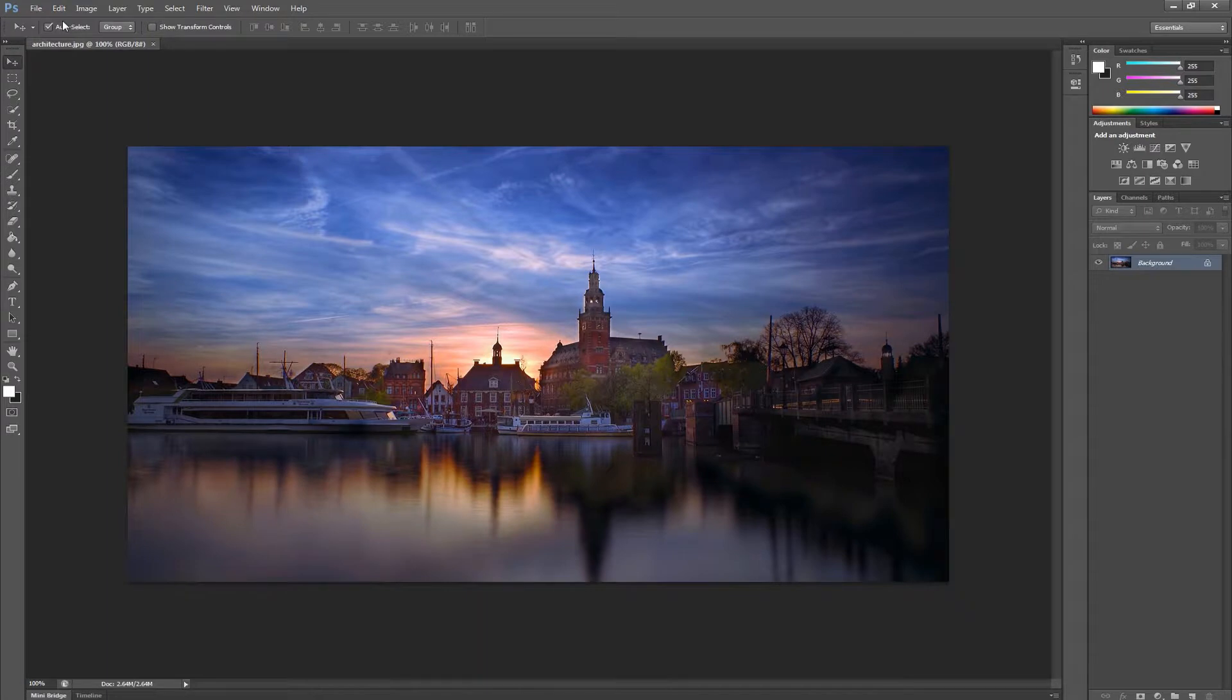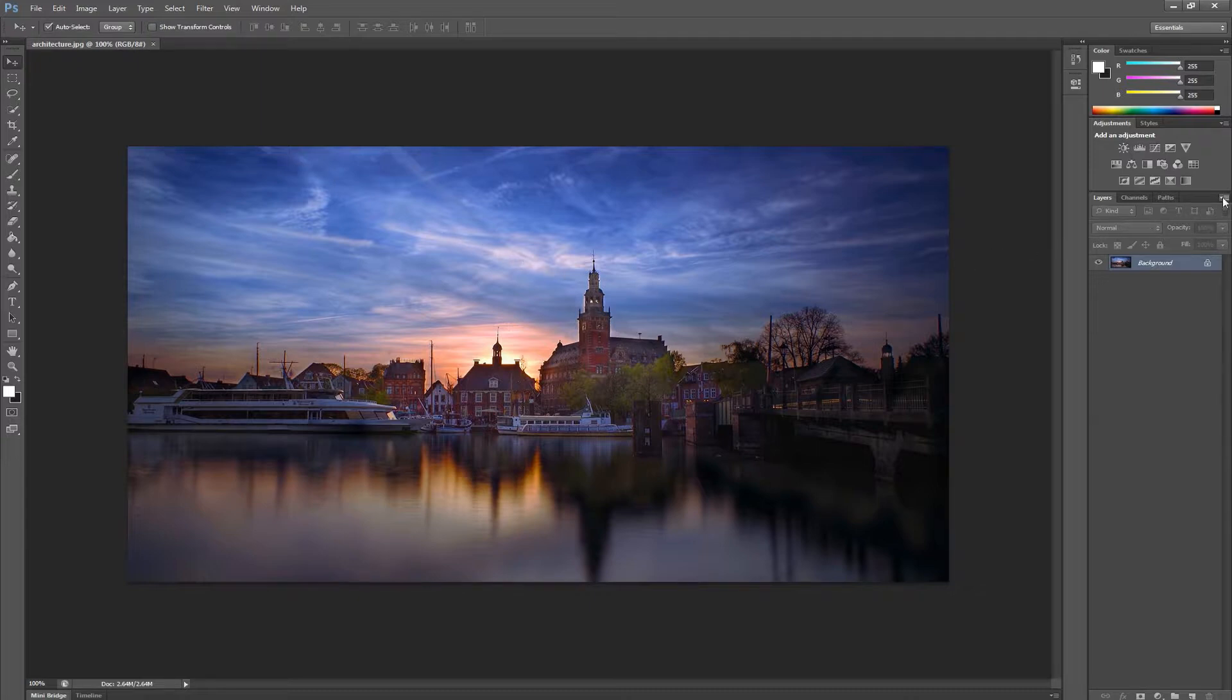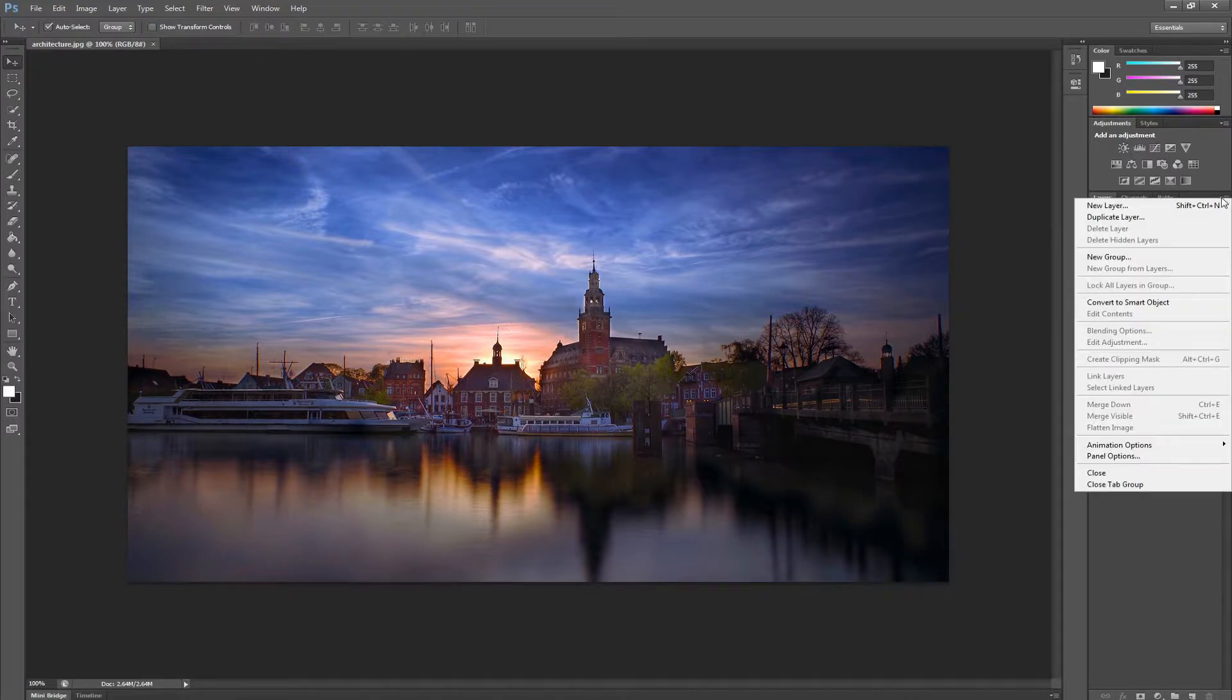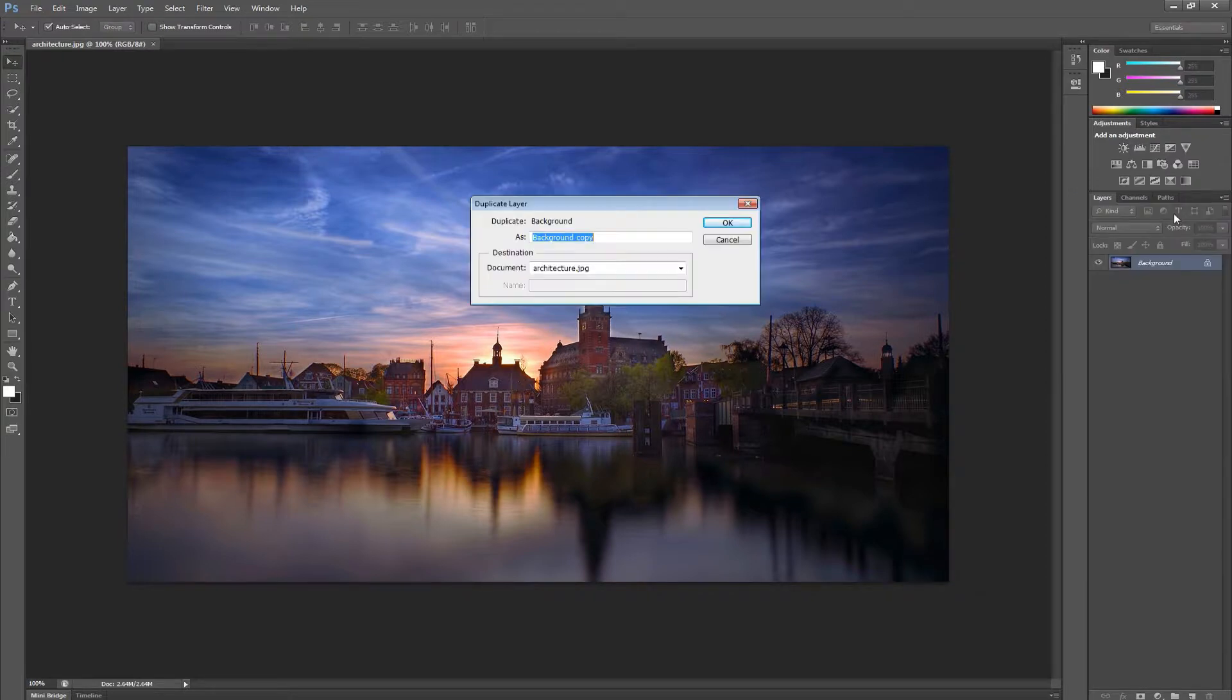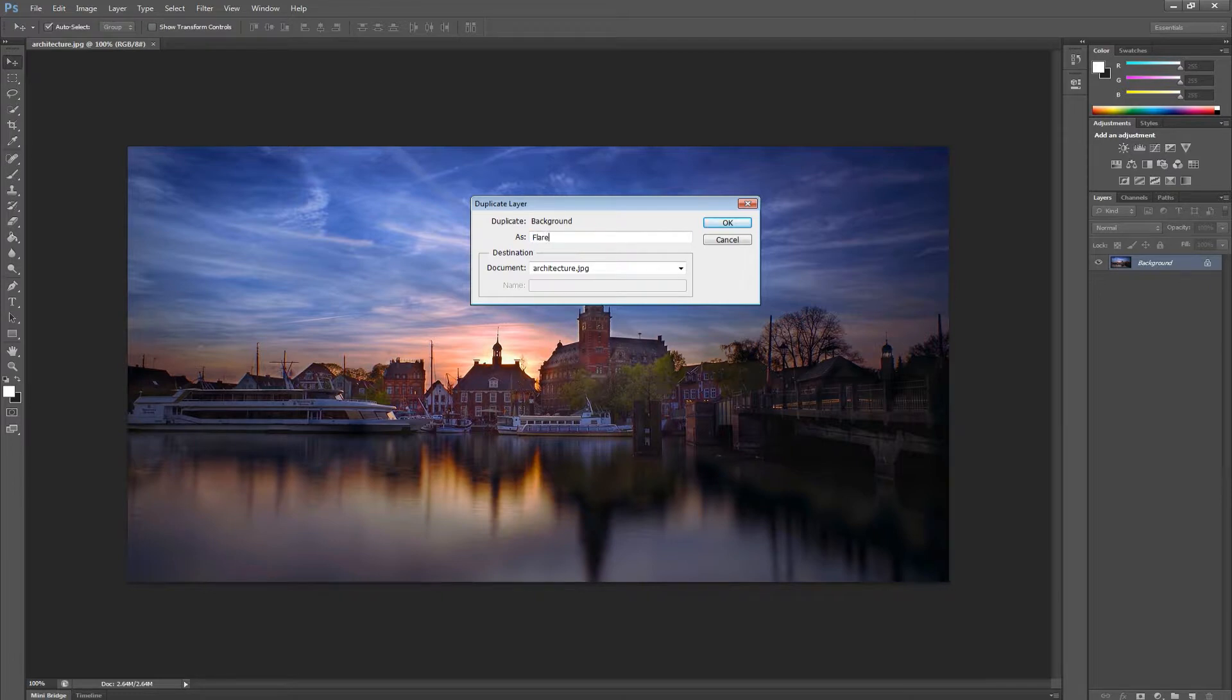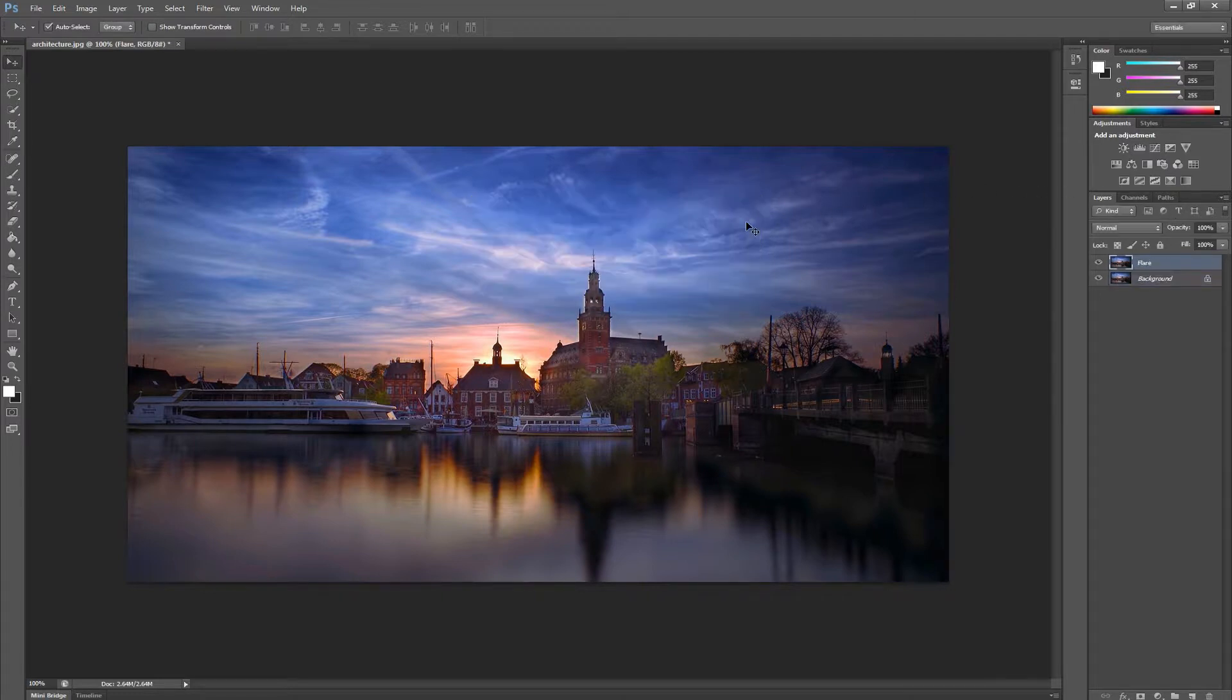The first thing we're going to do is make a copy of our layer. We achieve this by going to the layers panel in Photoshop, clicking on the top right options, and selecting duplicate layer. A prompt will ask us for a layer name, which we can call something more descriptive, such as flare. You can now see we've made a copy of our layer.